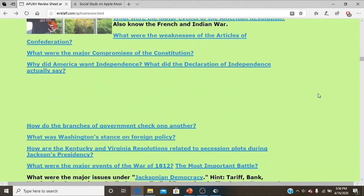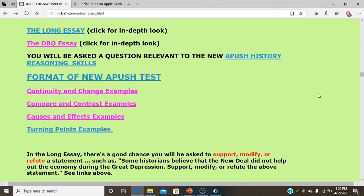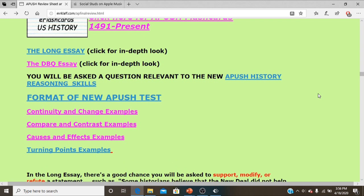If you keep scrolling down, you'll see something about the historical skills of Continuity and Change, Compare and Contrast, and Cause and Effect. I'm going to take you through a PowerPoint which will also have some examples of turning points. The idea is to understand the skill as much as the history, because when you're making a thesis, you want to make sure you always go back to the skill that they're looking for.